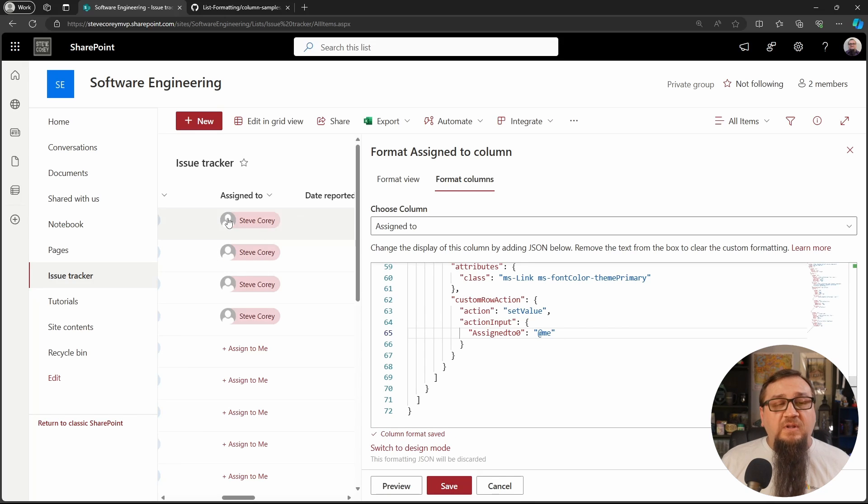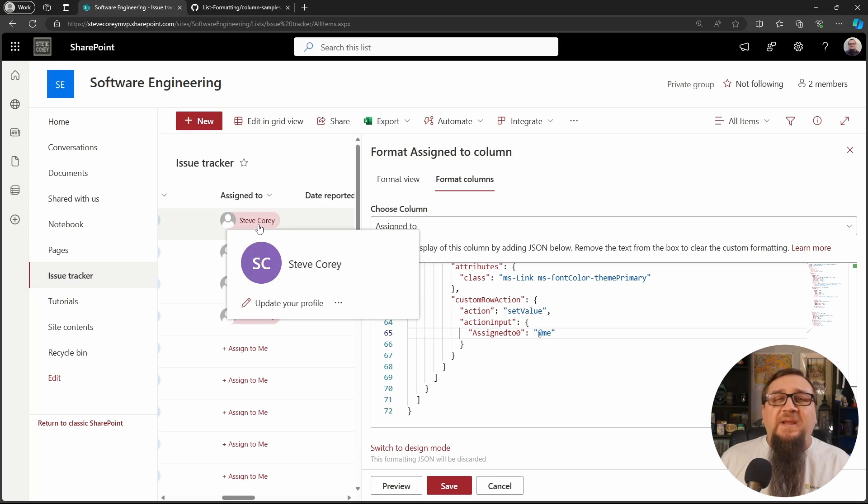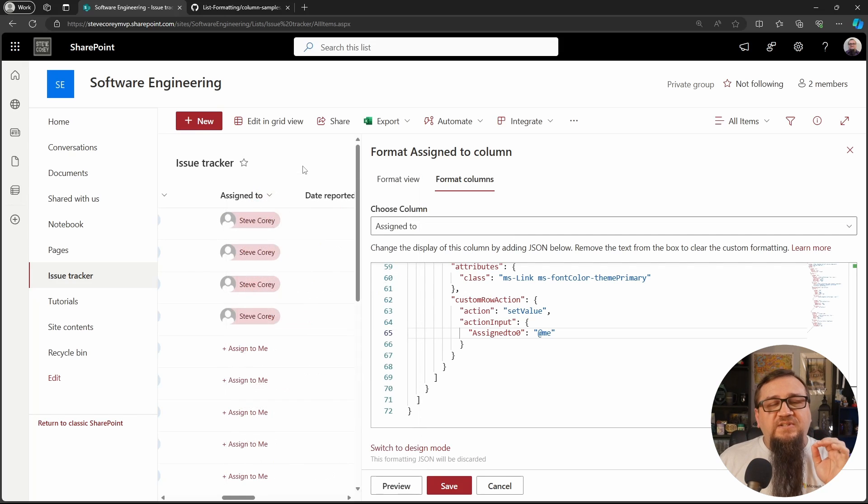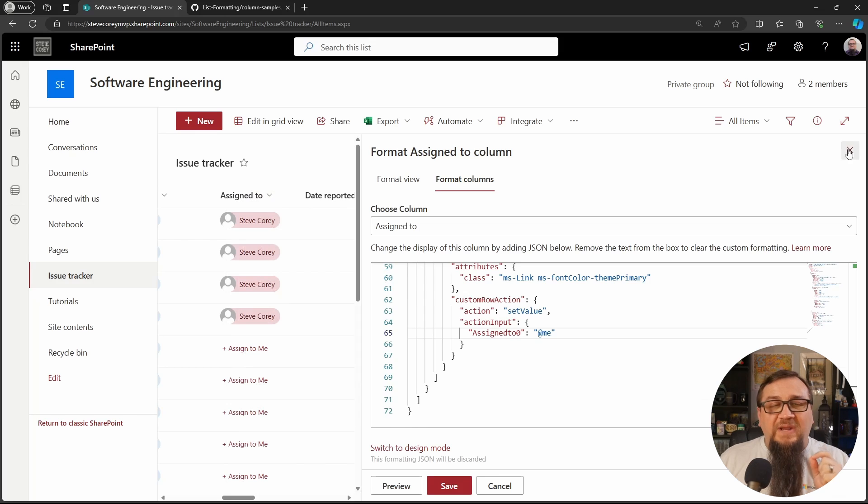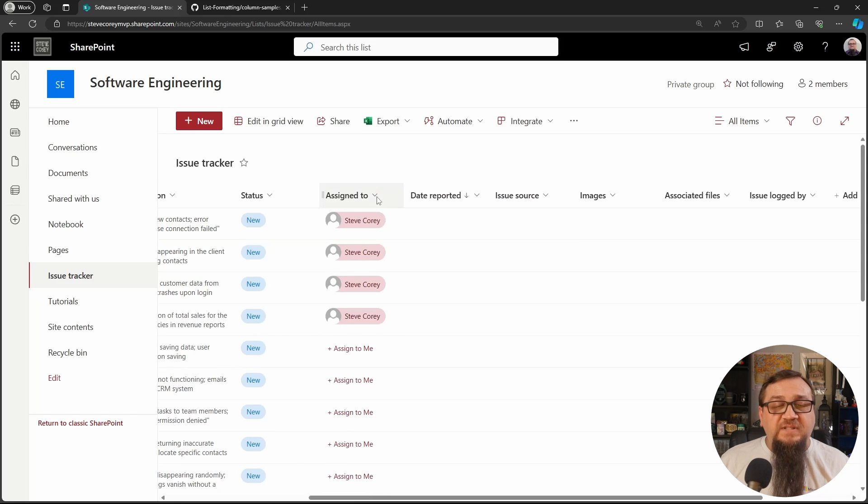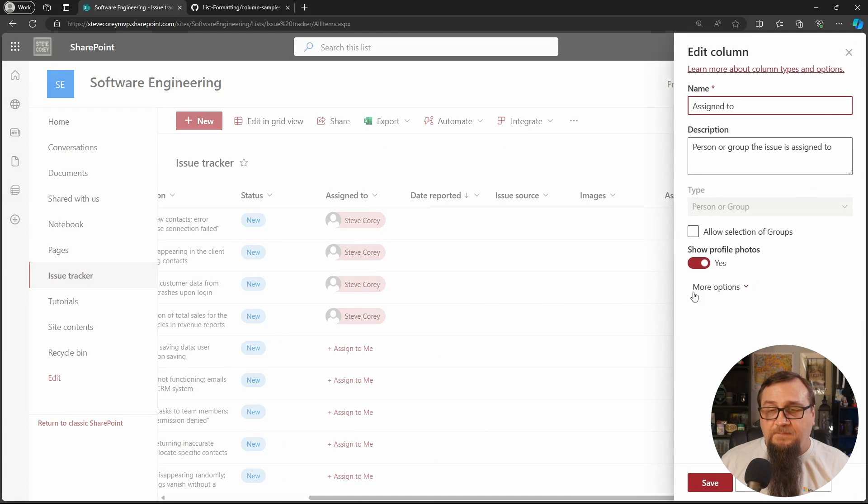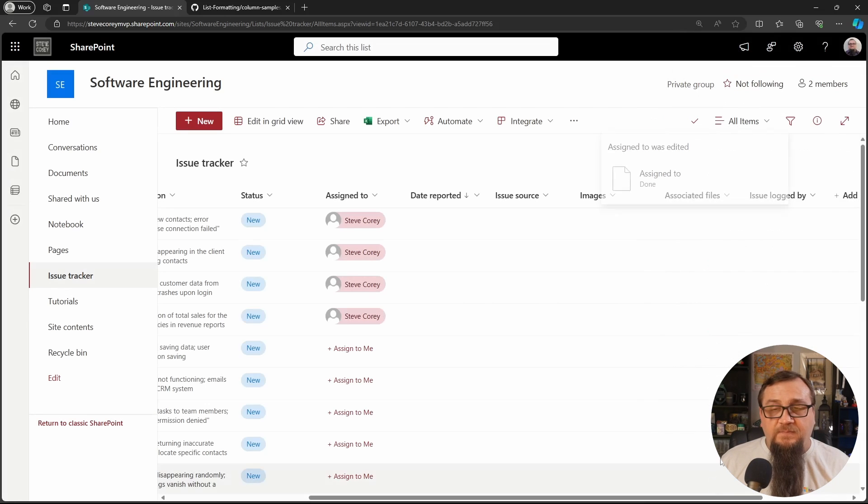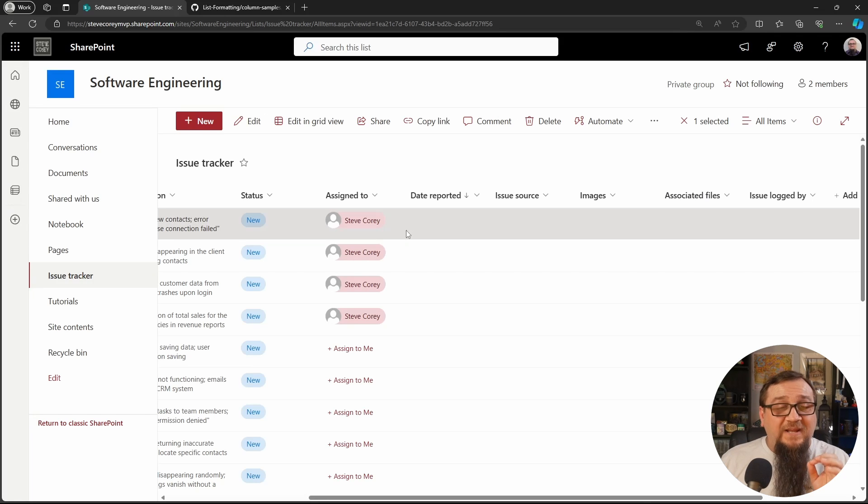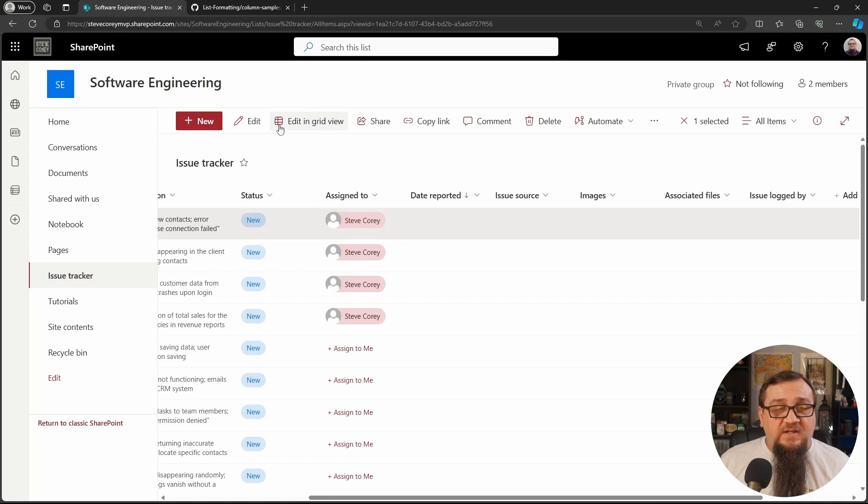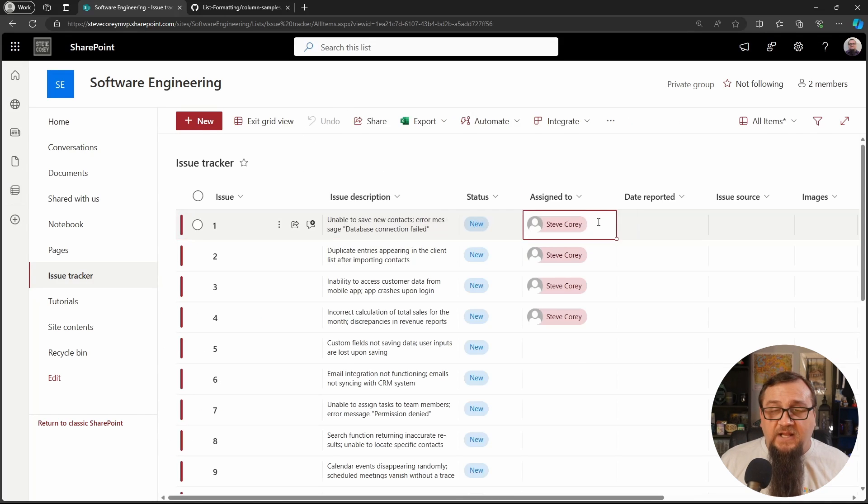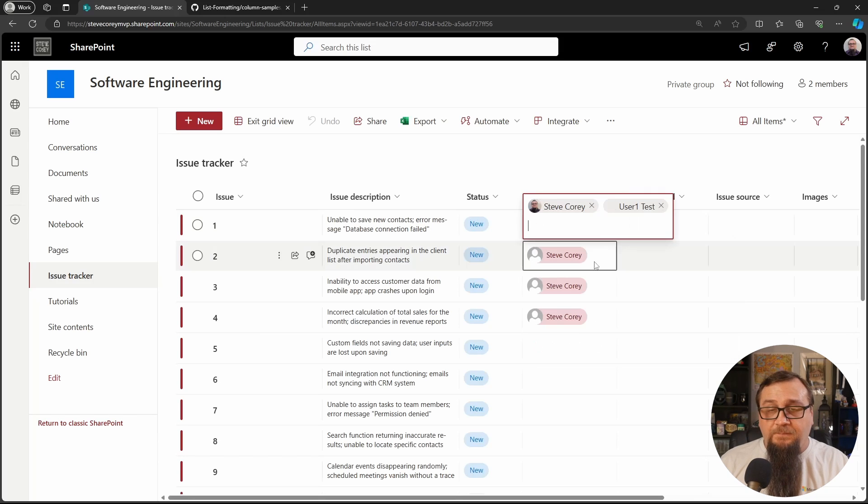Now the assigned to is highlighted. So that makes it stand out a lot more. But where this is really going to be valuable is when we change this to a multi-select field. So let's edit this and we'll allow multiple selections. Now, we don't have anybody else in here right now, but we can fix that. We'll just do a manual edit here. And I'll add in some more people.